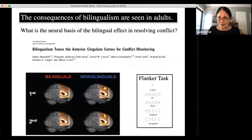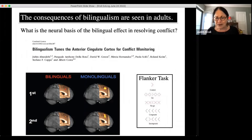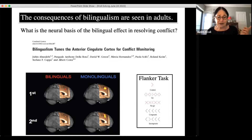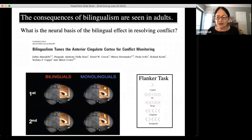Moving up the lifespan, we can look at young adults. This is some work from Jubin Abutalebi's lab in Milan. They had a group of bilinguals and monolinguals perform a cognitive task — the Flanker task — shown on the right. You see an arrow and your decision is simply: does it point to the right or the left? While people perform that task, their brains are scanned using fMRI.